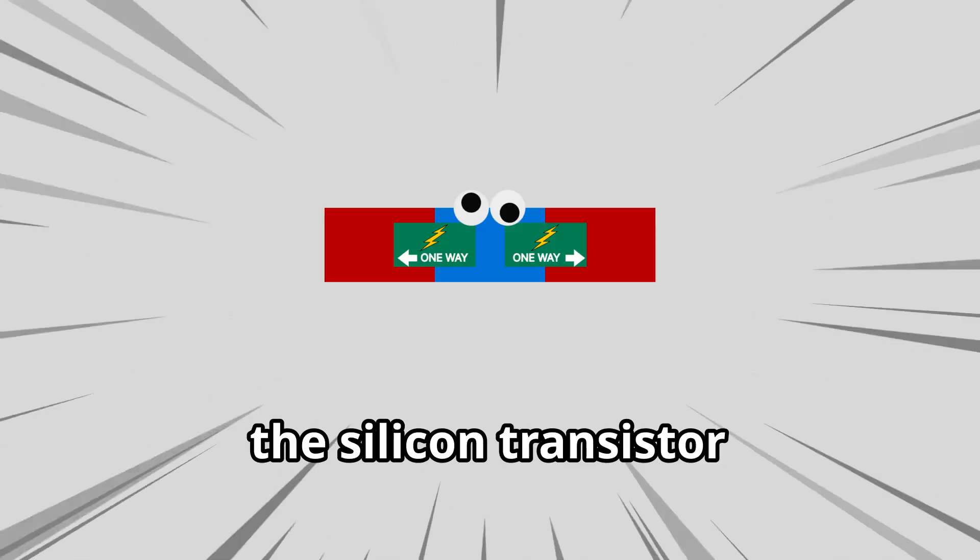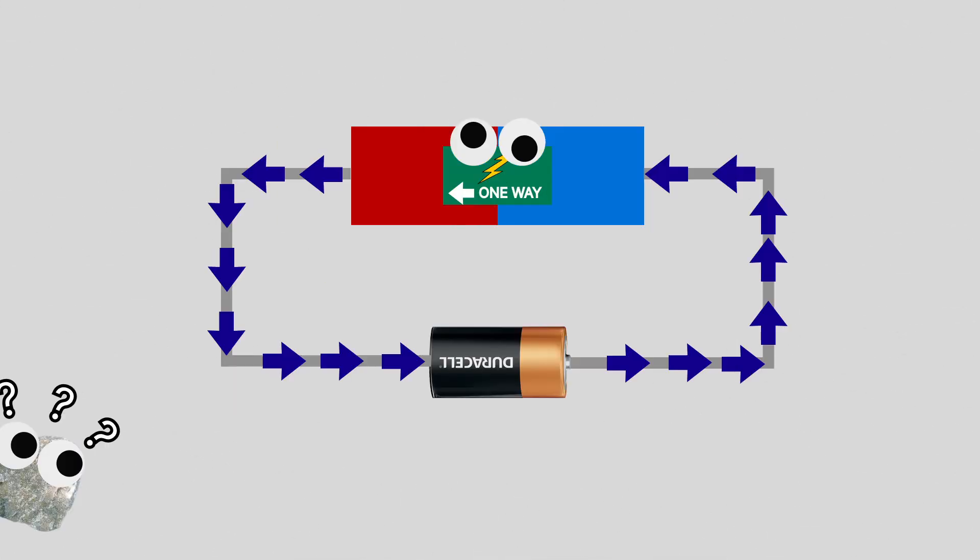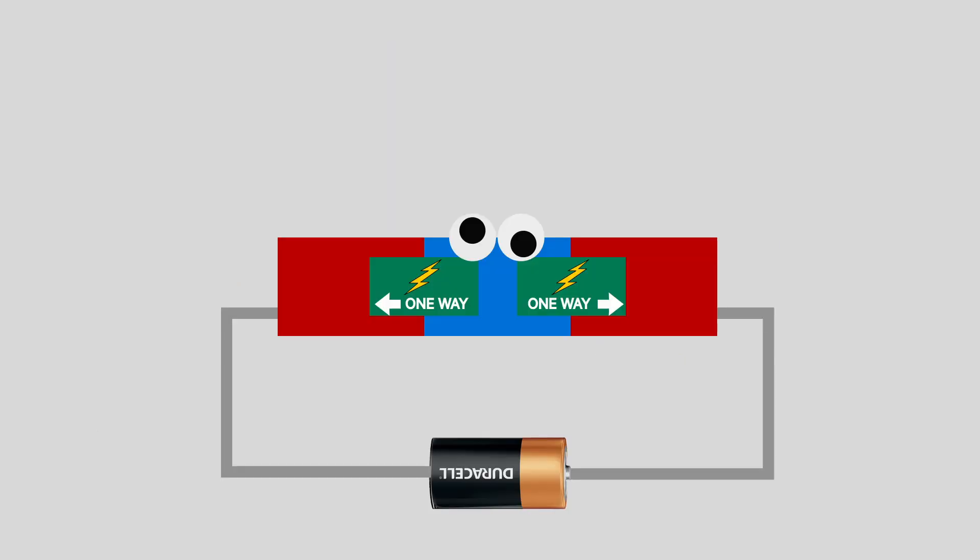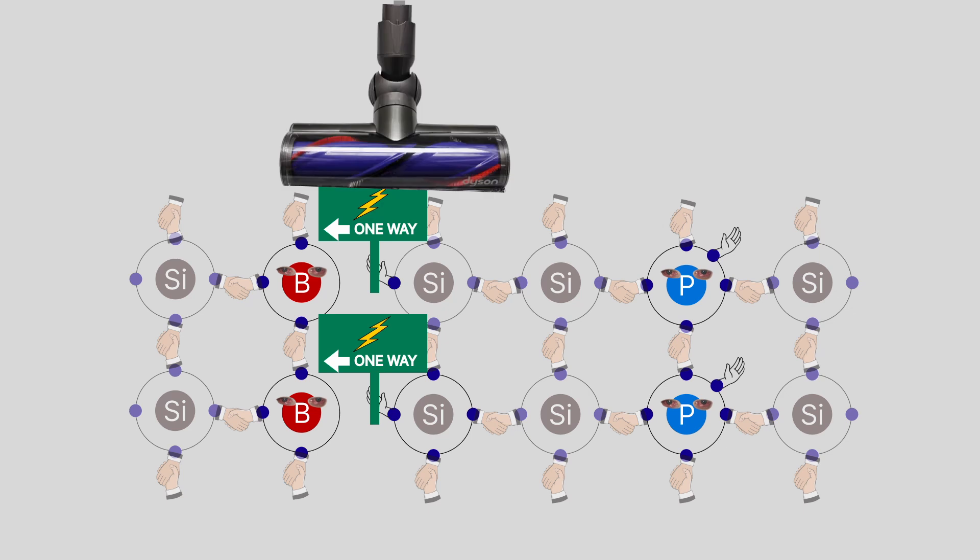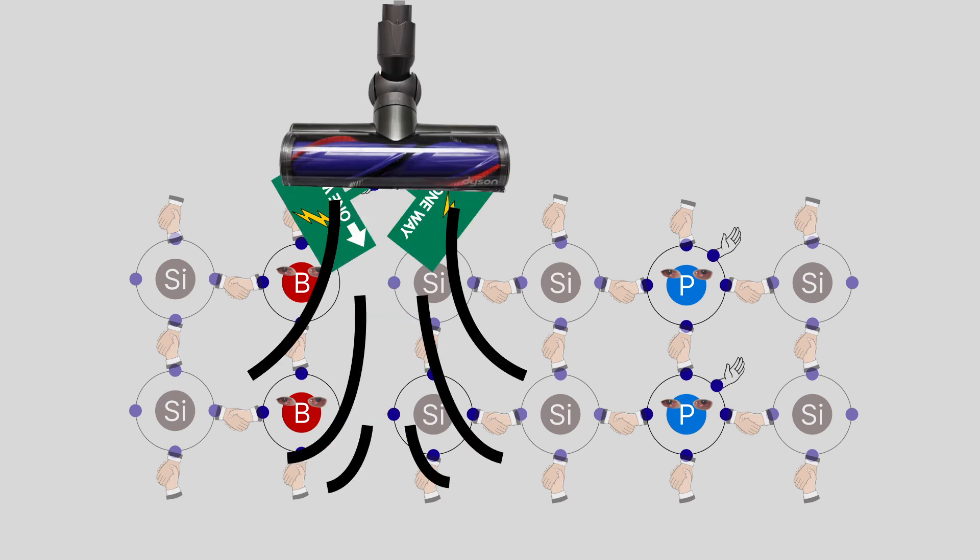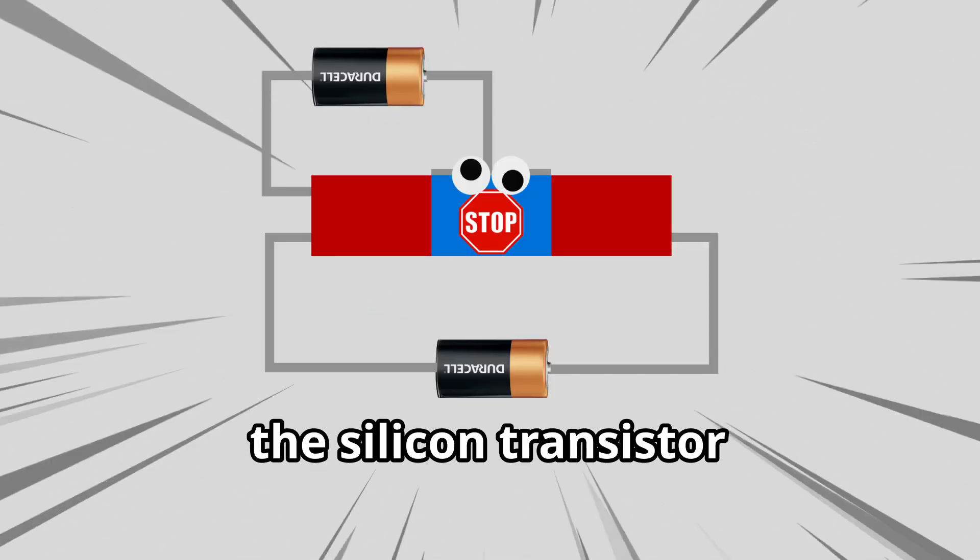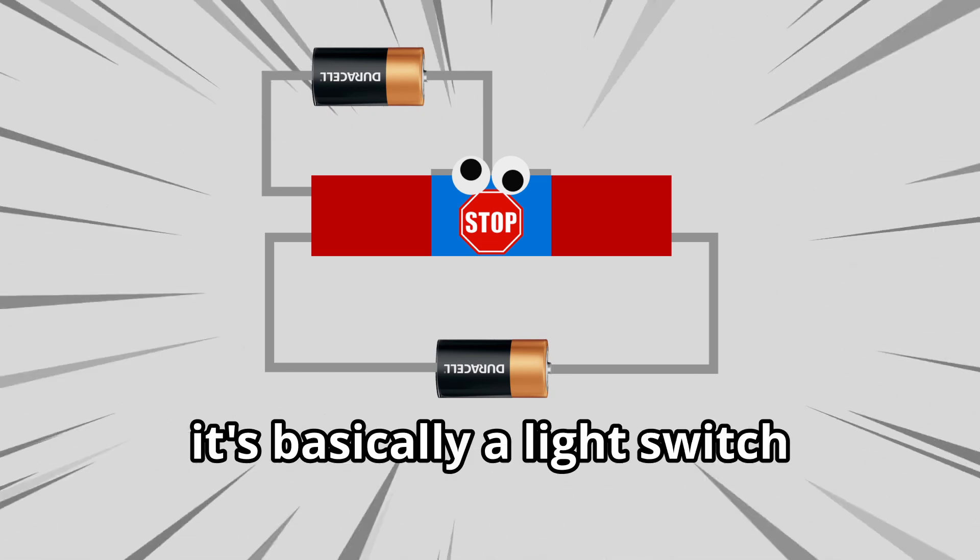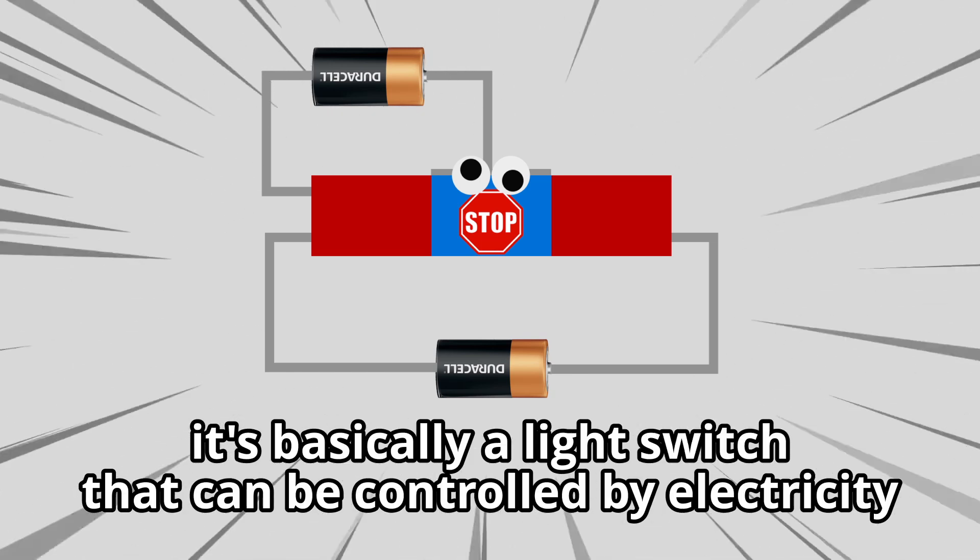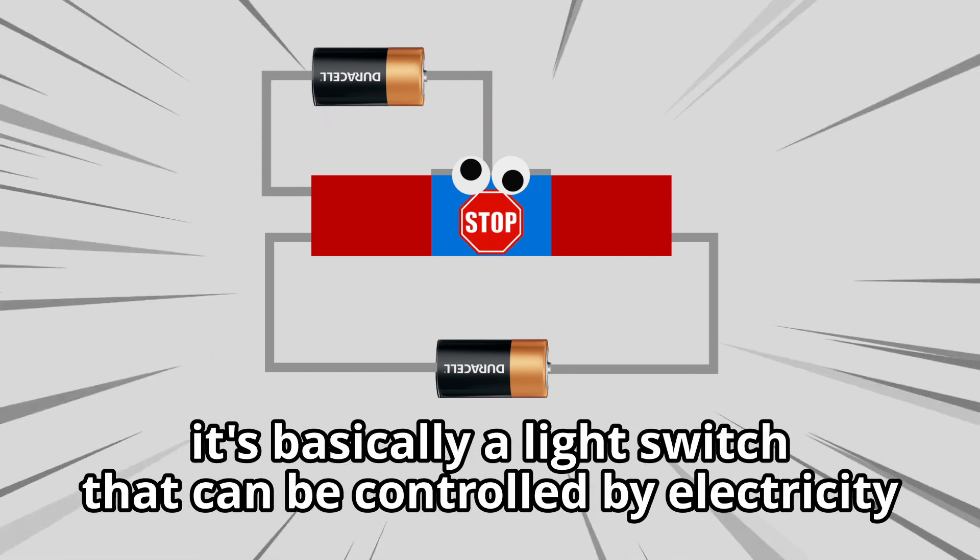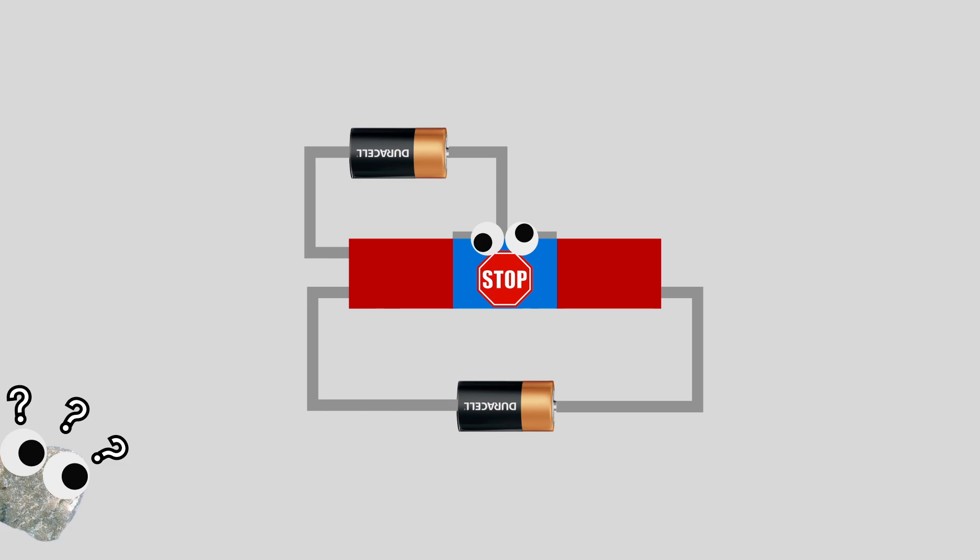It's the silicon transistor. Wait, what? You said the diode makes electricity go one way only. So if you put two of them, the electricity won't go anyway. As is, yeah, but if you plug this in, the electrons in the wall are vacuumed through the top, which leaves an opening for the current in the main piece. The silicon transistor. It's basically a light switch that can be controlled by electricity. So, is that intelligence? No, it's just a light switch that can be controlled by electricity.